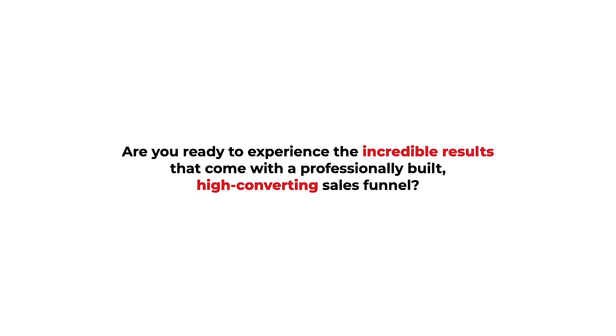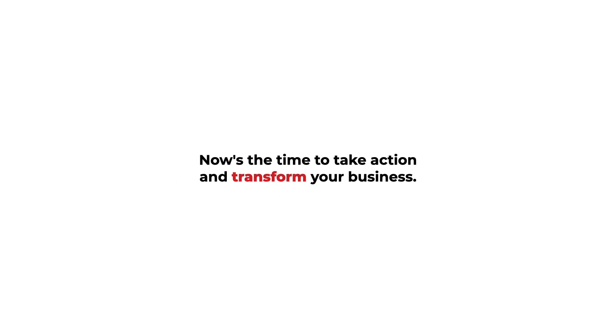Are you ready to experience the incredible results that come with a professionally built, high-converting sales funnel? Now's the time to take action and transform your business. Click the link to get started.